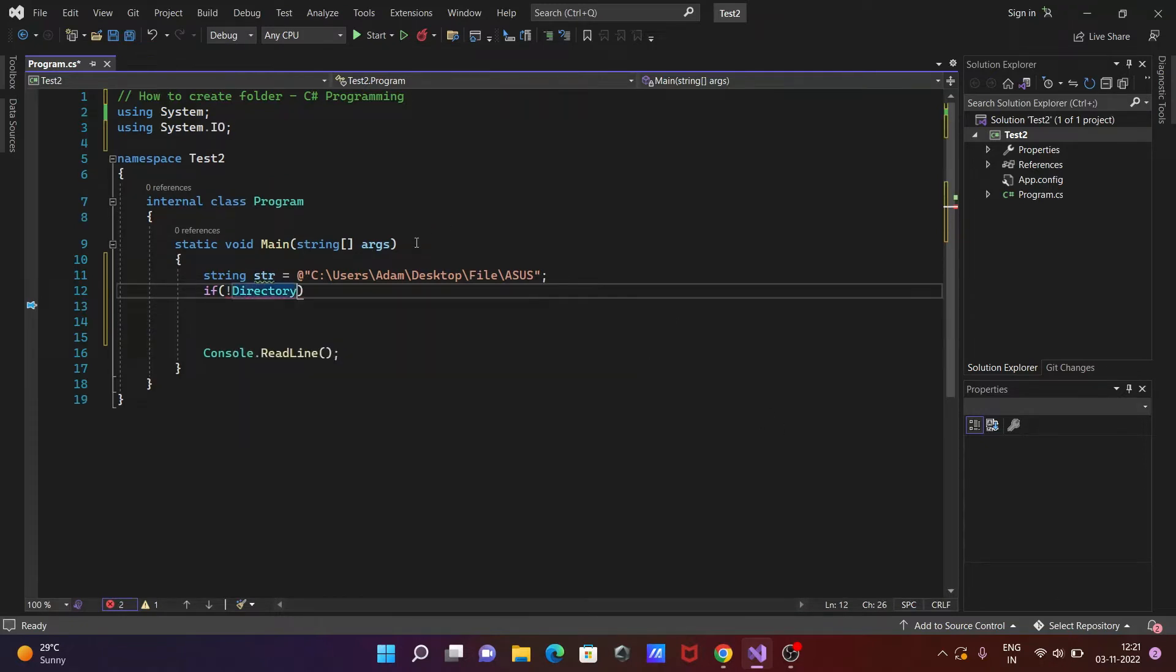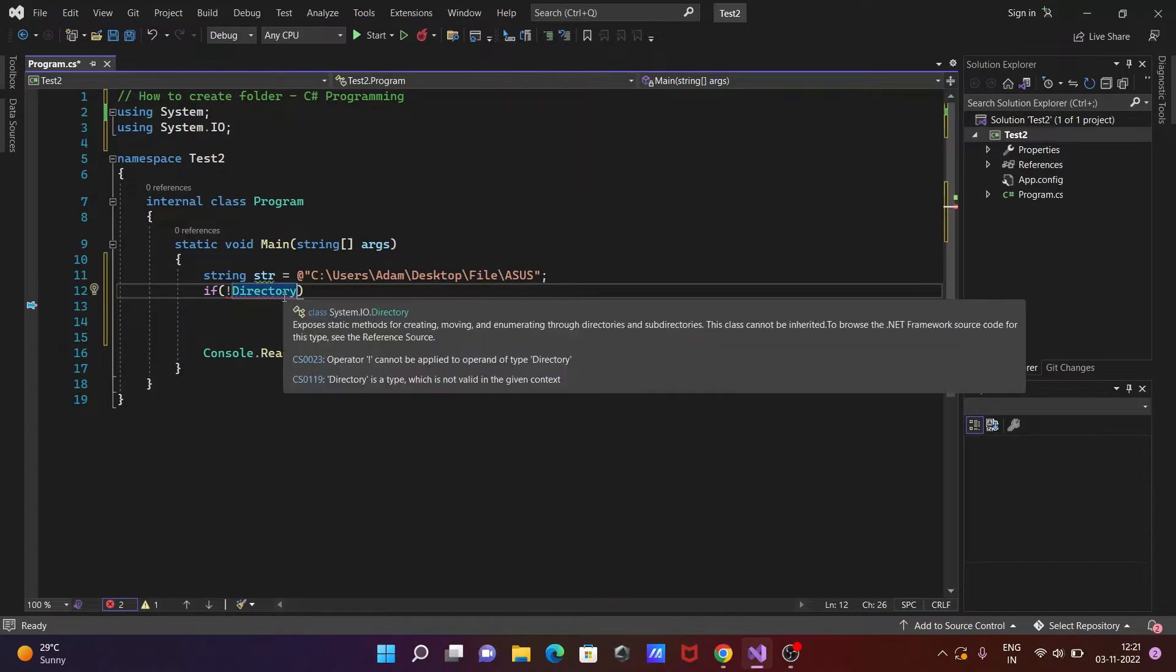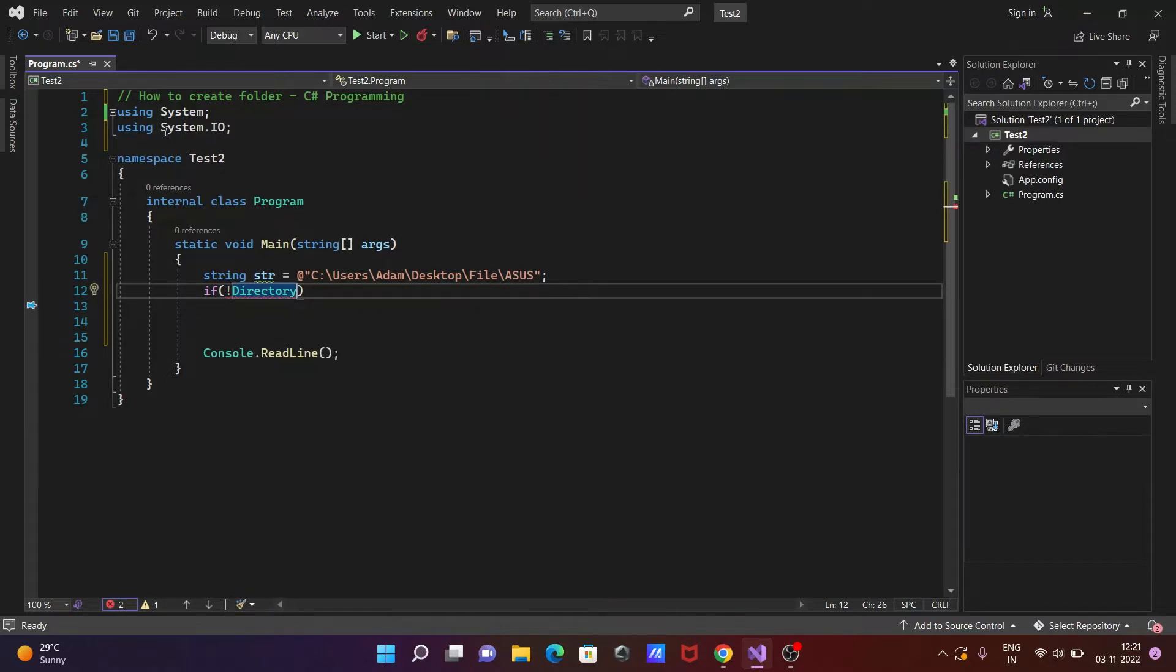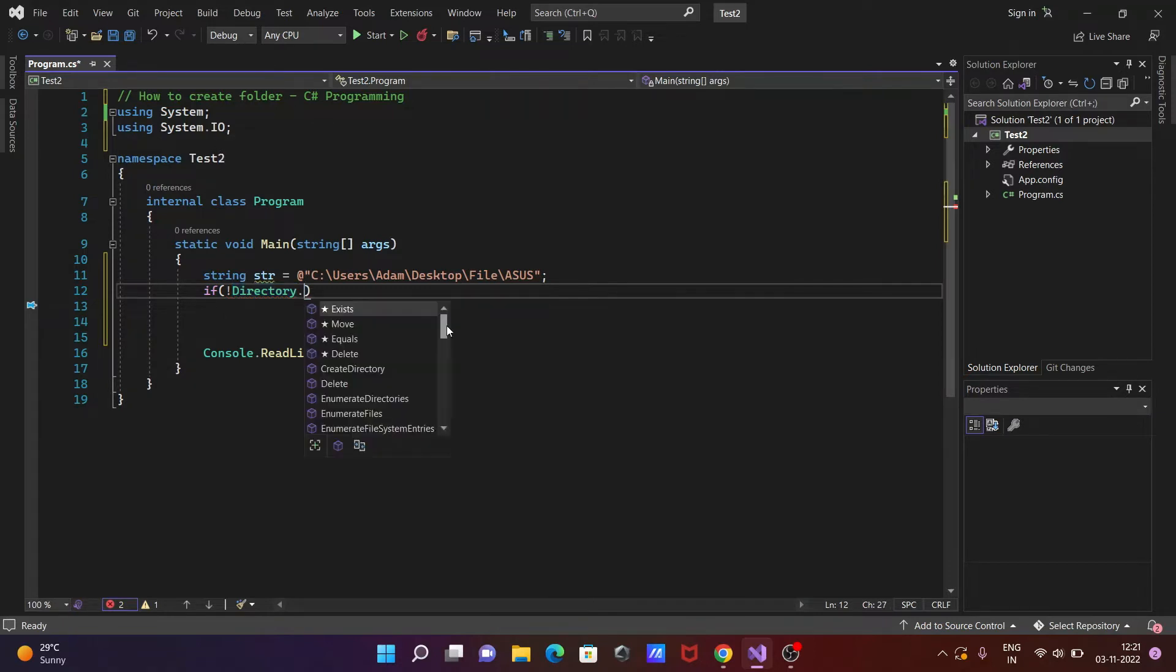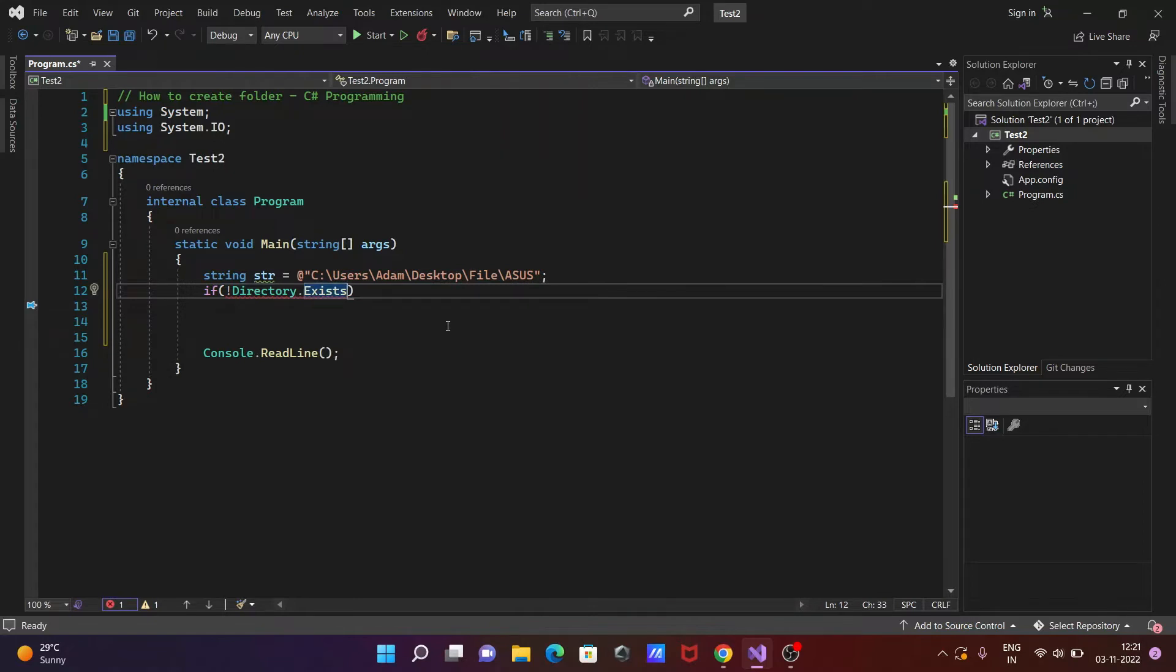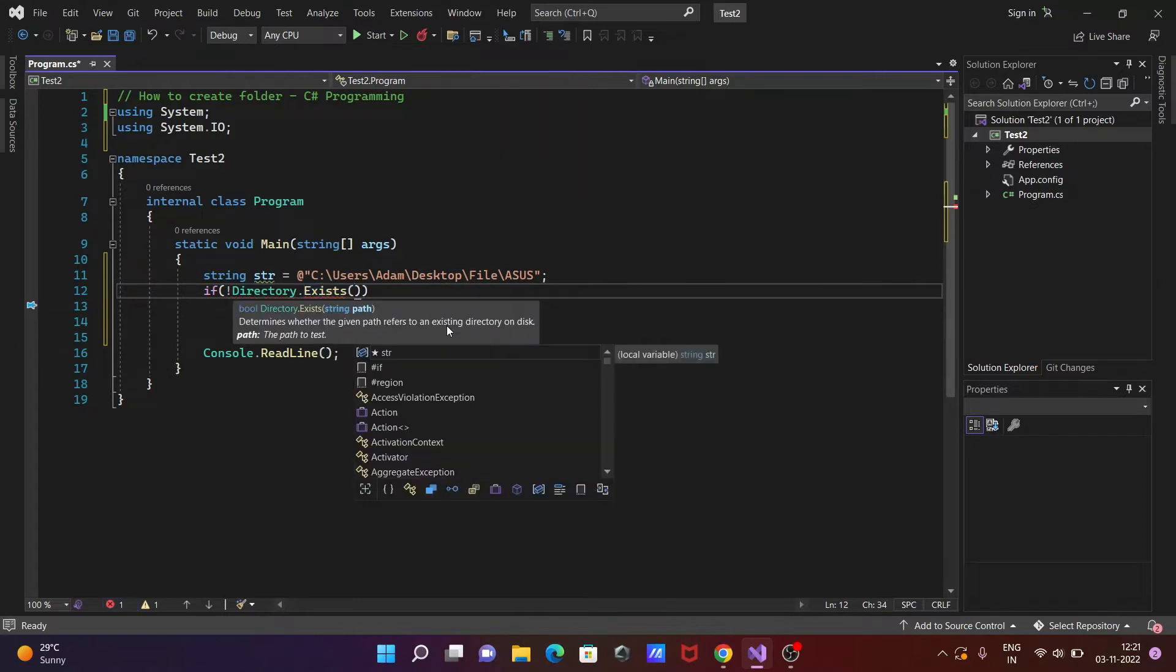Directory. So here when I press Directory, then automatically the namespace that's added is System.IO. And the next is, let's start then Exists, and here str.